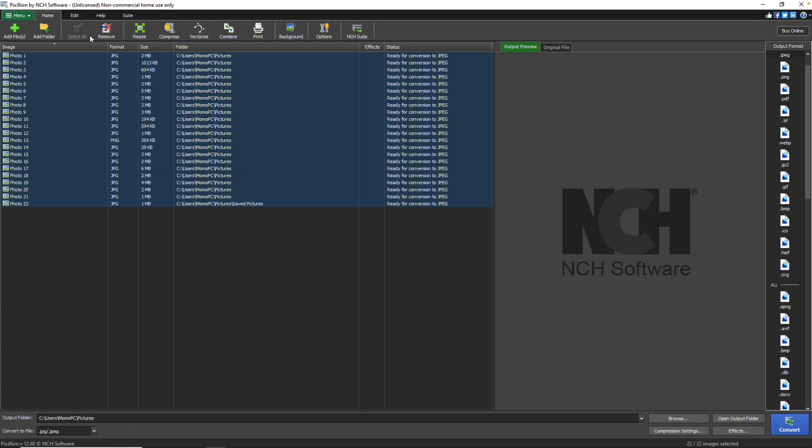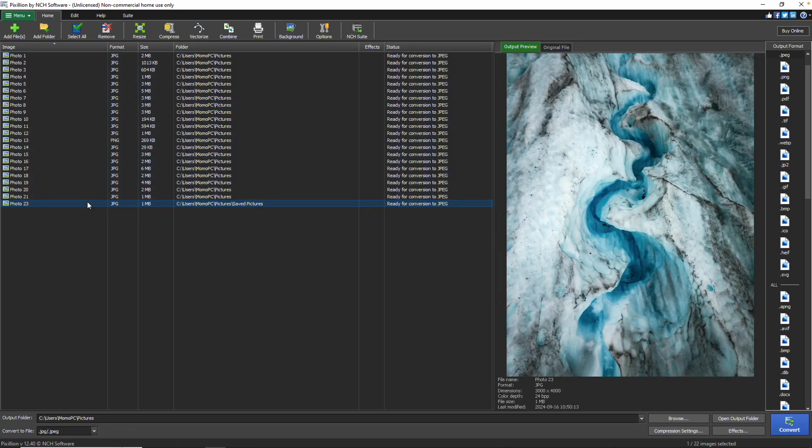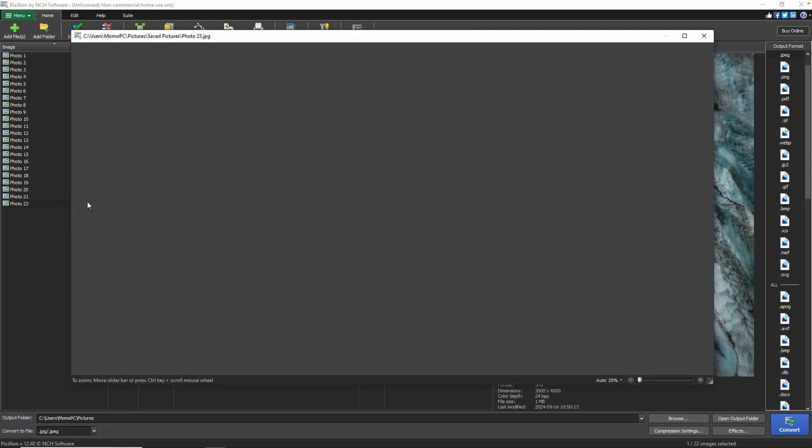You can preview the image in the Output Preview section on the right side of the screen by selecting an image from your list. To view your image in a new window, simply double-click the image in the list.